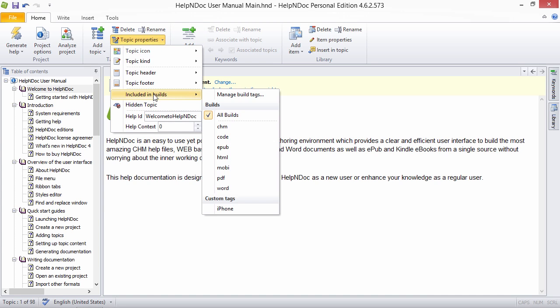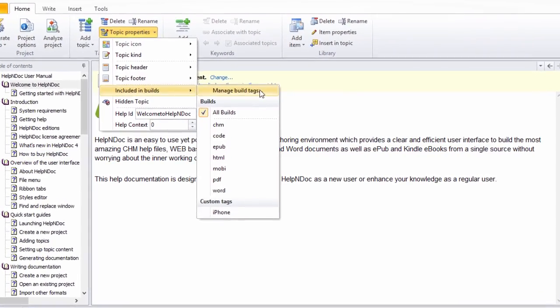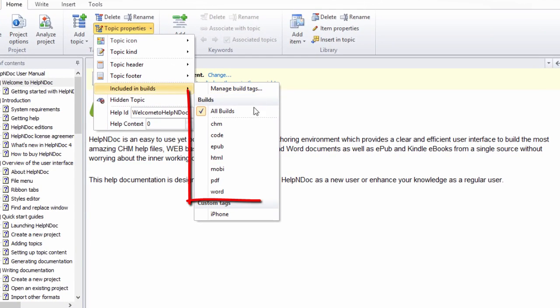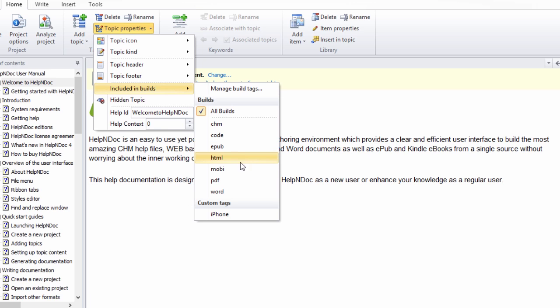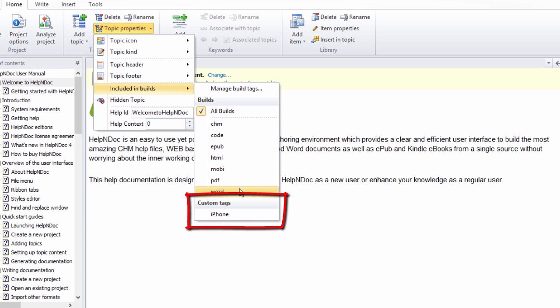There are two types of build tags. Standard tags are the default tags offered by HelpNDoc. They are always available. Custom tags are user defined.